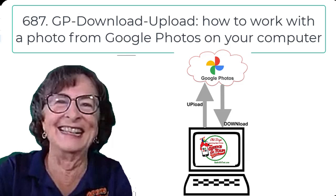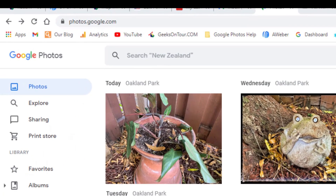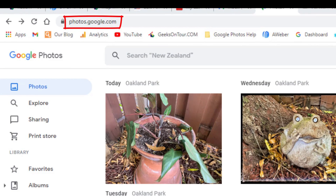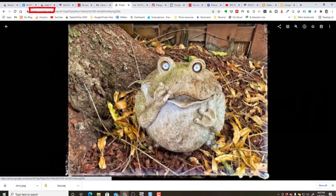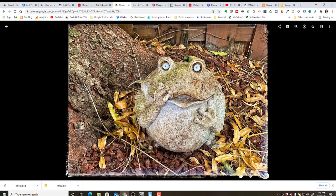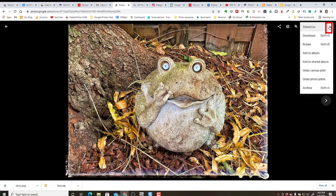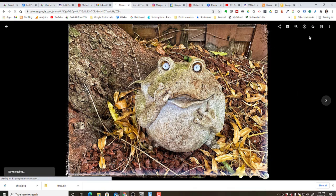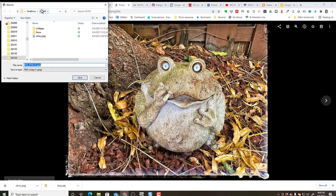This is Chris Gould with Geeks on Tour and Learn Google Photos. I am looking at my Google Photos on the computer right now — I'm at photos.google.com. I have this cute little garden frog that I want to add some words to. Google Photos on the computer, the web version, can't do that. So first I need to download it to my computer — getting it from the cloud down to my computer.